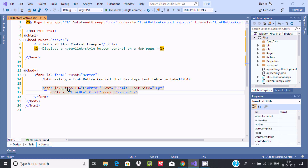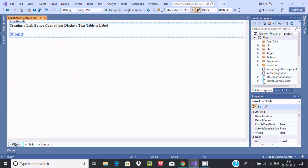I've created one LinkButton. Now you can check in the designer — there is the LinkButton created with the name 'Submit', and here is the H4 tag. Now let's go back to the source view.